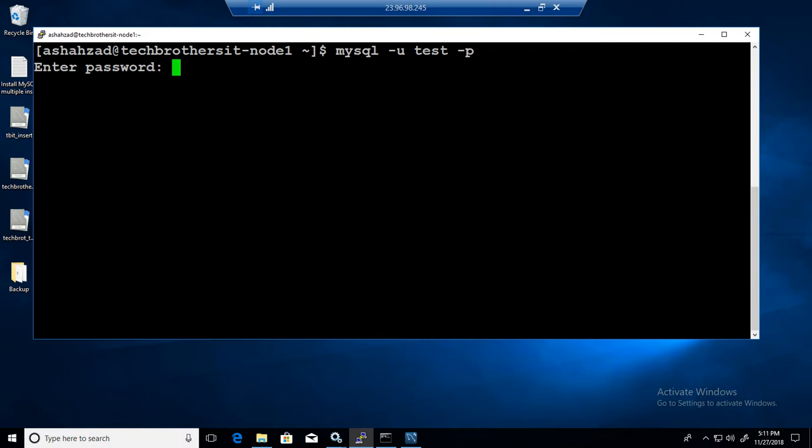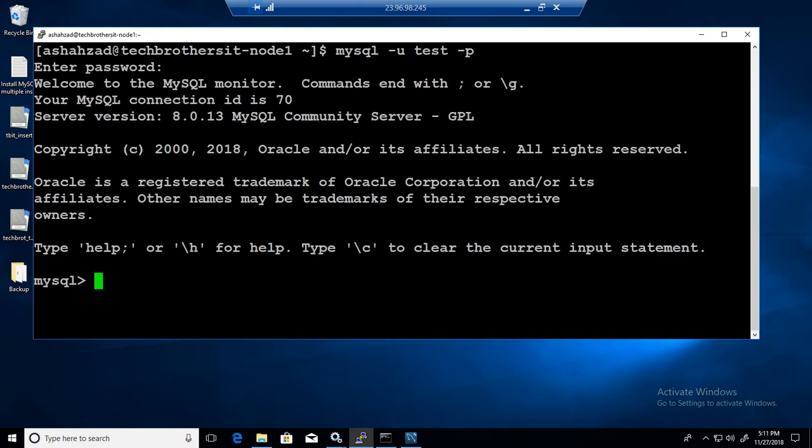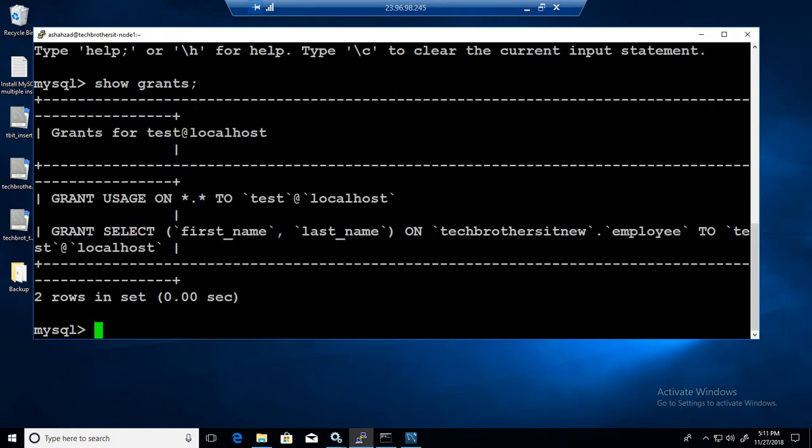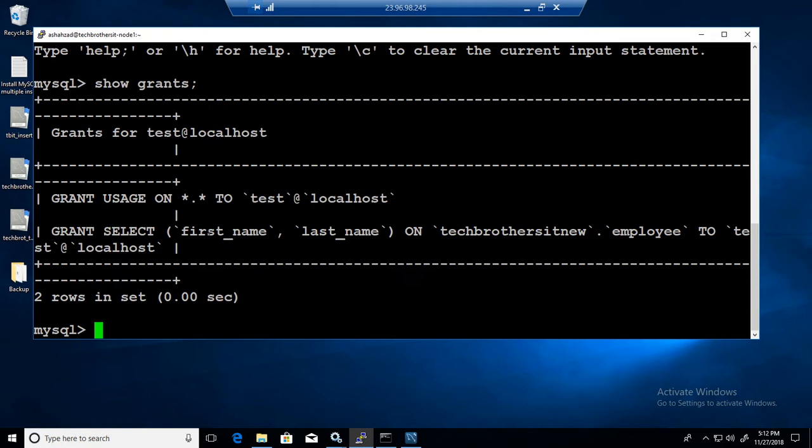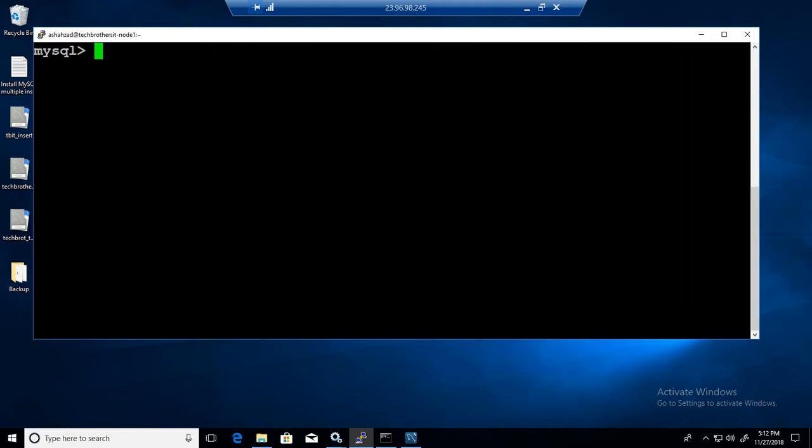I'm logged in. If I say show grants it will show me which user I am. That's what I am, test at localhost and which permissions I have. System clear will clear the window. Now we'll say show databases.